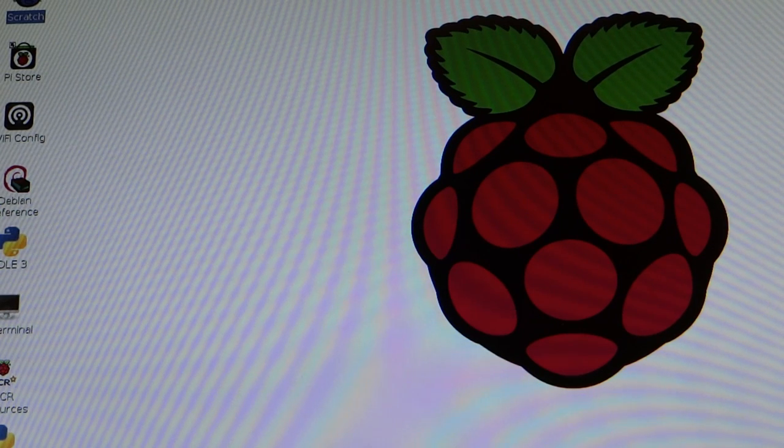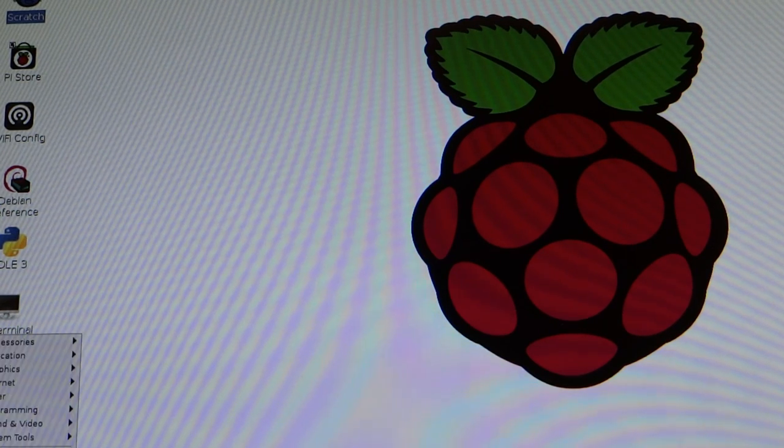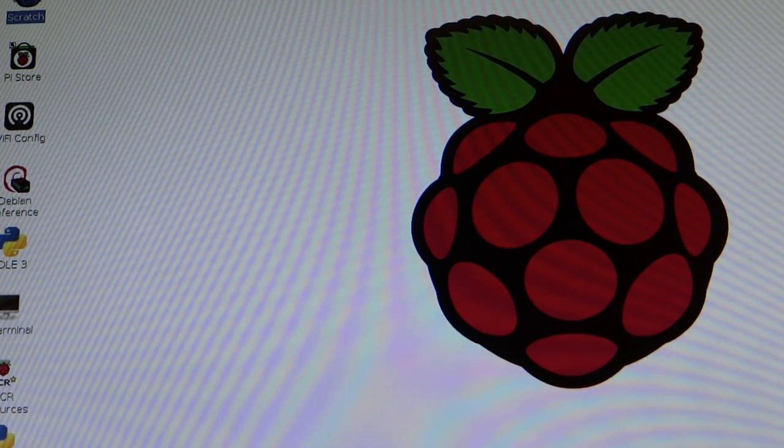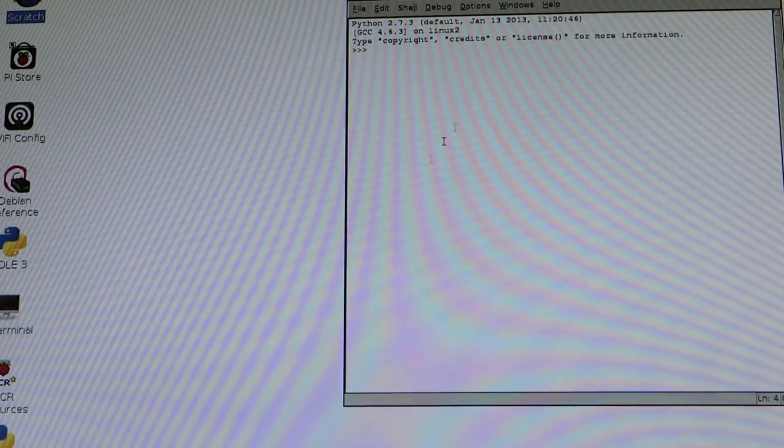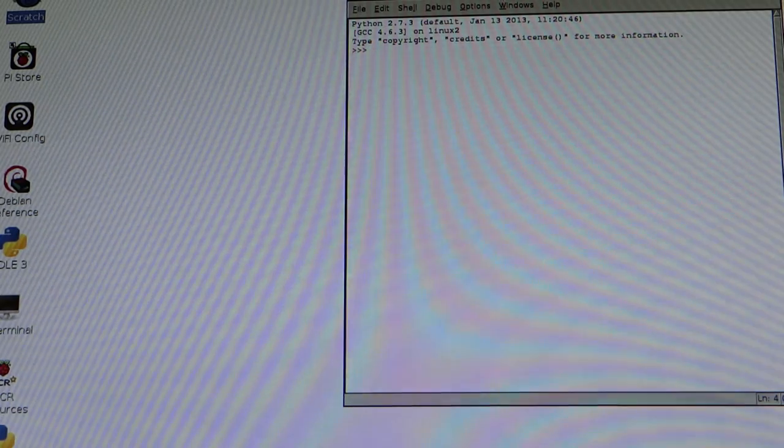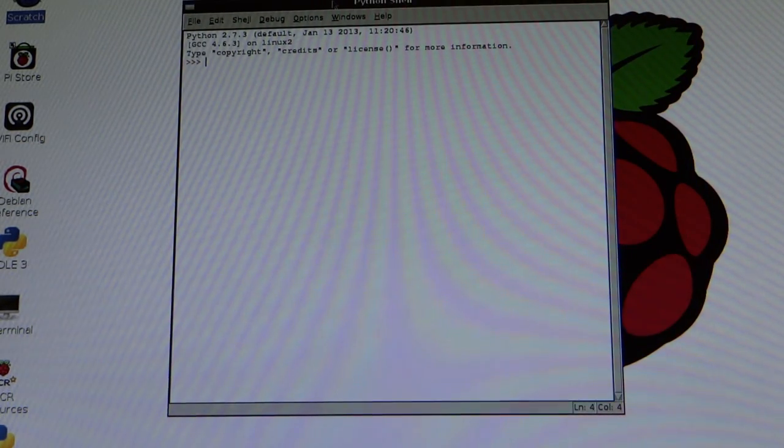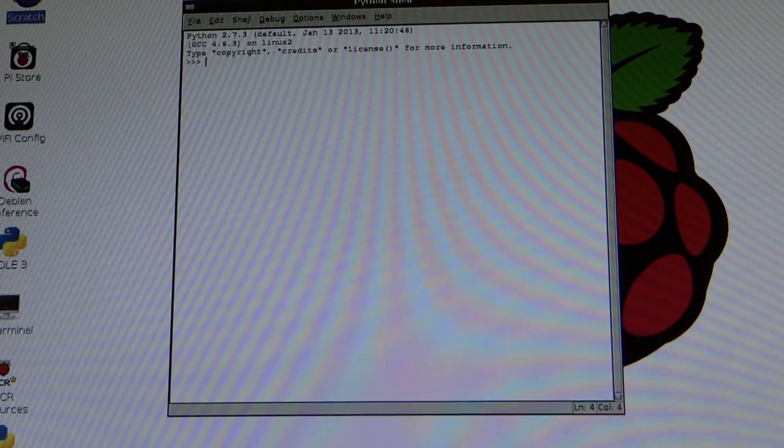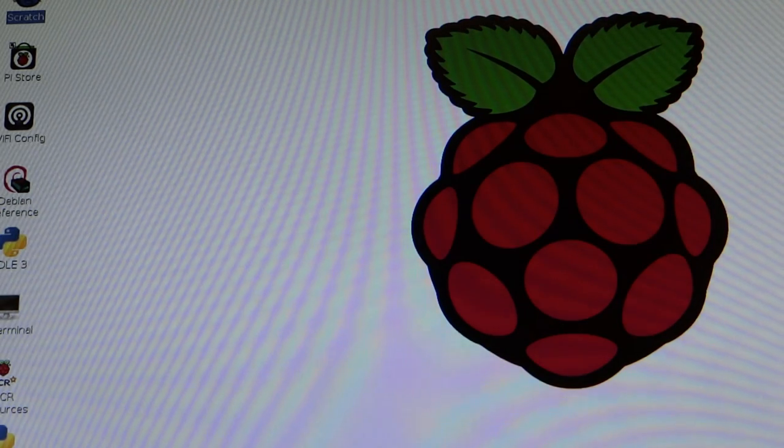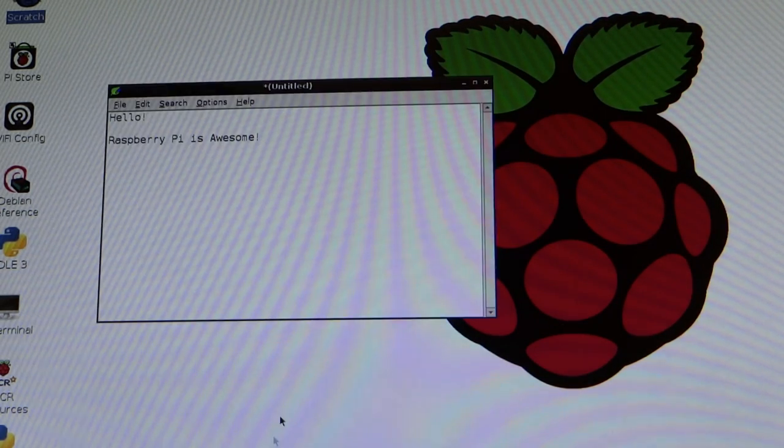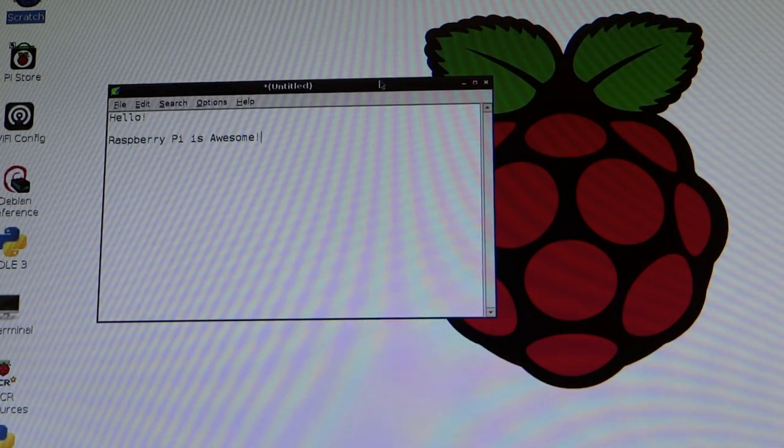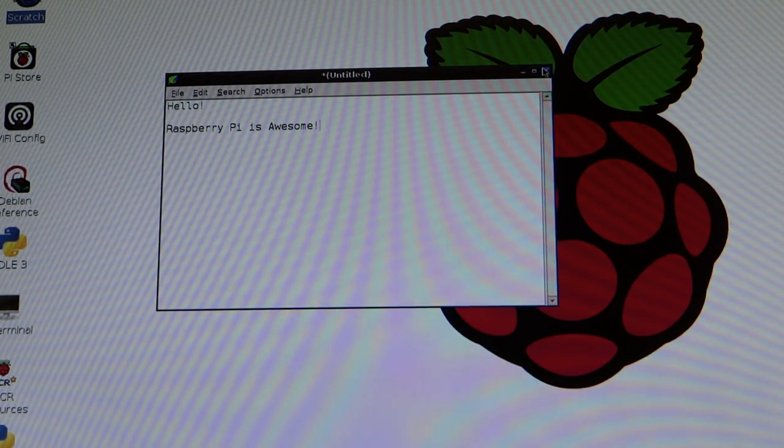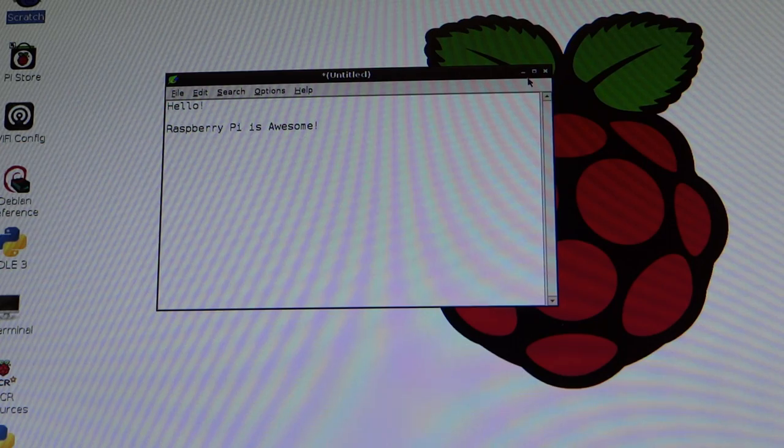The Pi can be used in either the Terminal or a Graphics User Interface. At the moment, I'm using the Raspbian Distro's GUI. In this, you can word process, program, browse the internet, etc. Anyway, I'm sure most of you have seen and heard enough about the Raspberry Pi.